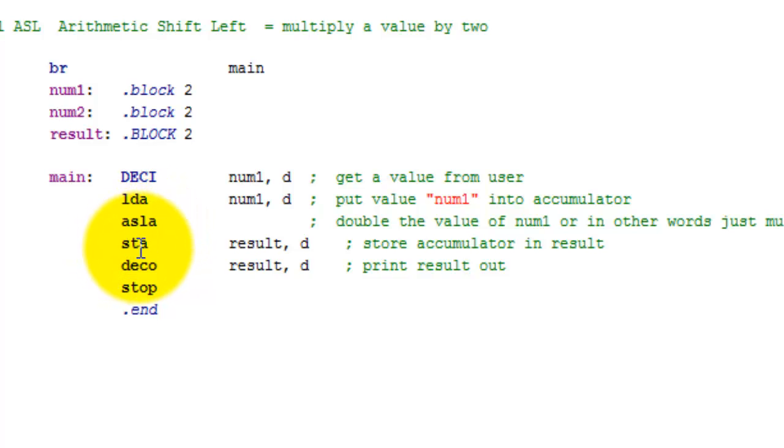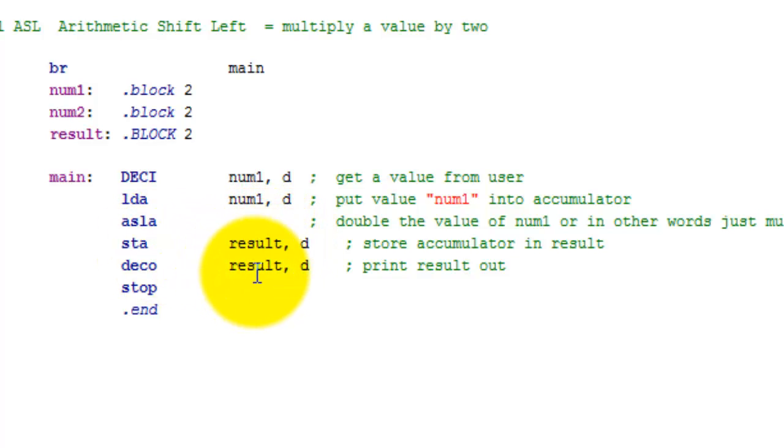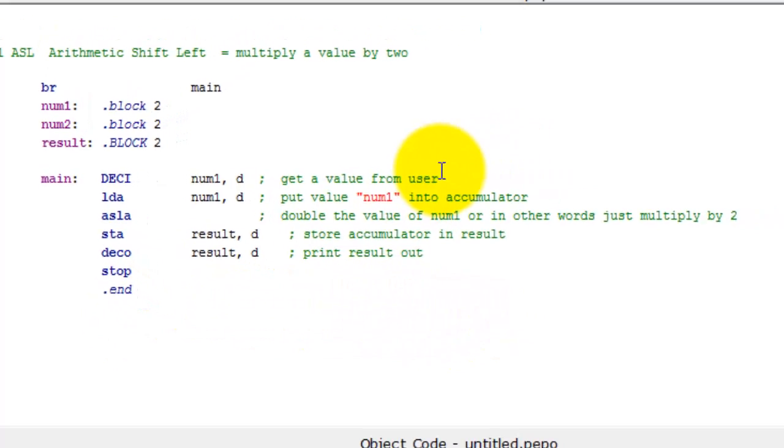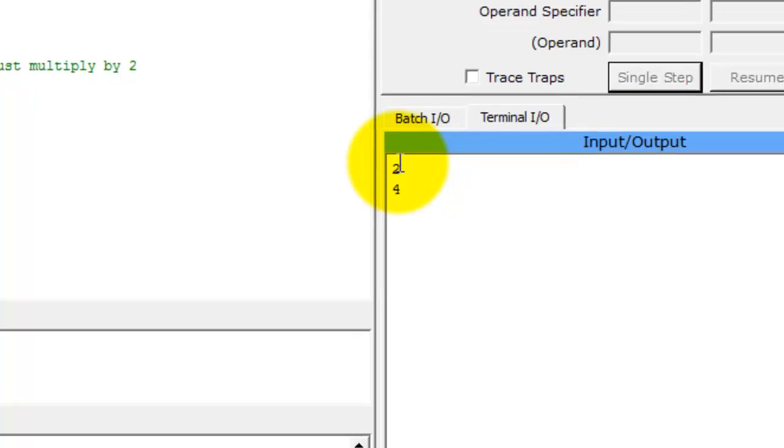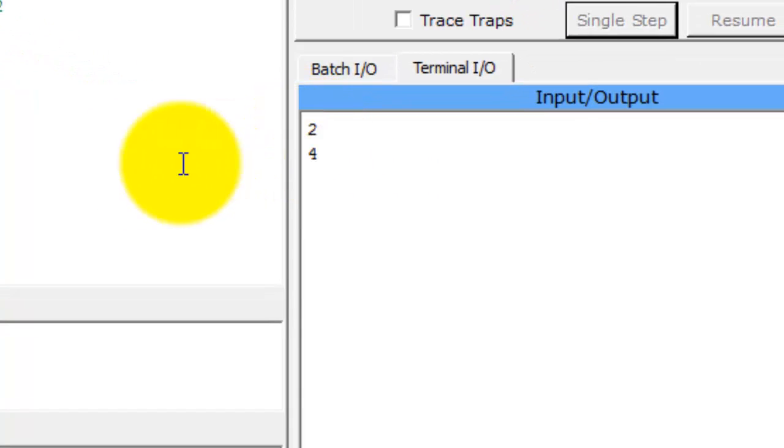And then after that, we're going to store that value in the accumulator, which at this point should be four. We're going to store it into result. And then we're going to print result out and then just end the program. So let's click enter and see what happens. There we go. We get four.